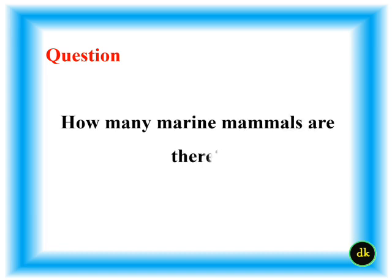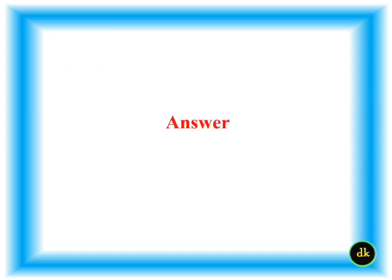How many marine mammals are there? 119 species.